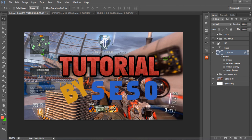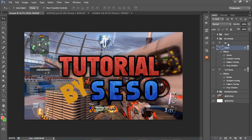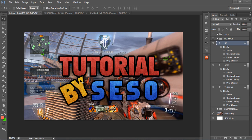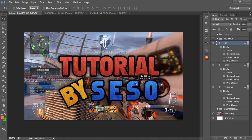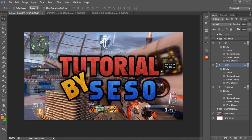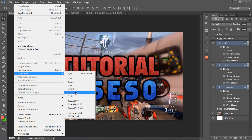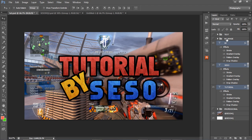Now I'll apply the same effects to the other words. Right-click the styled layer, select Copy Layer Style, then right-click the other layers and select Paste Layer Style. You can let the words overlap if you want, or move them down slightly. I'll play around with the positioning to get them all compacted together nicely.